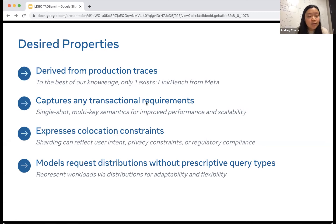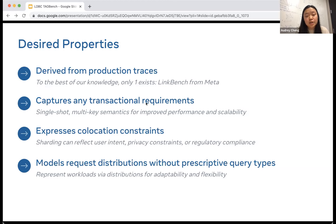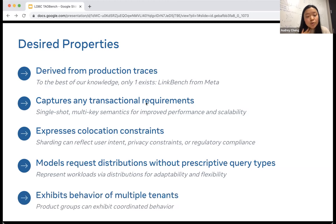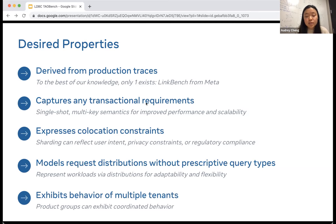We also thought about how request distributions should be modeled — without prescriptive query types. Rather than encoding specific queries, we instead use probability distributions for adaptability and flexibility. There's a trade-off: with specific query types it's easier to understand exact patterns, but if you have thousands or tens of thousands of query types running on a system, it's very hard to encode all of these individually. Finally, we should capture the behavior of multiple tenants, because social networks are very large systems with many different applications and layered infrastructure, and coordinated behavior can have important effects on the underlying system.